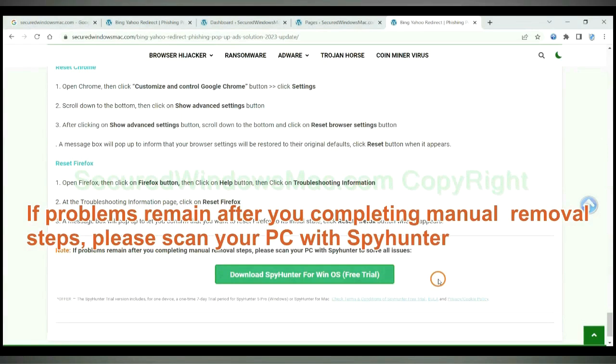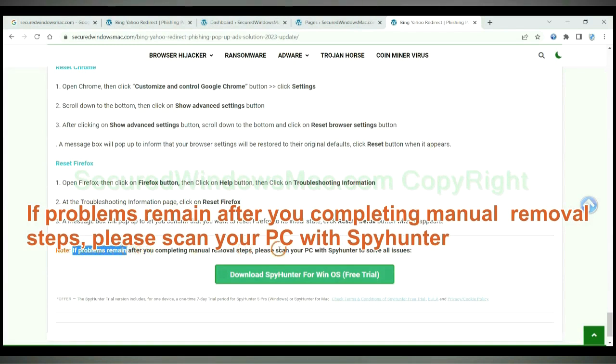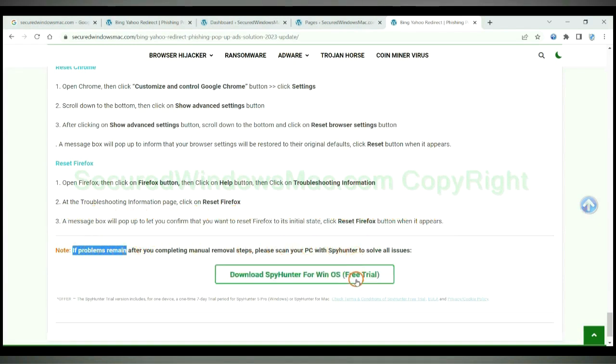If problems remain after completing manual removal steps, please scan your PC with SpyHunter.